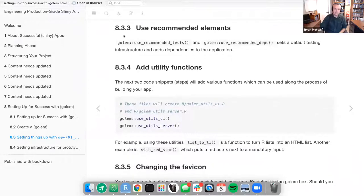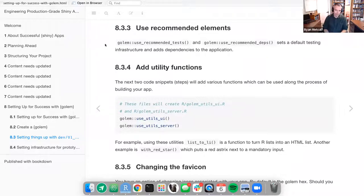The next section is 8.3.3, using recommended elements. golem::use_recommended_tests() and golem::use_recommended_deps() sets a default testing infrastructure within your Golem package and adds dependencies to the application.